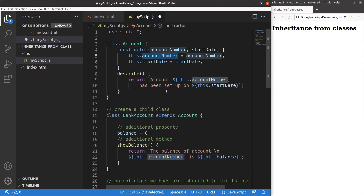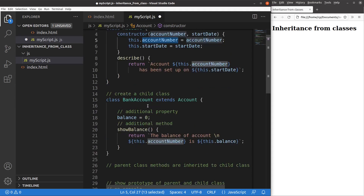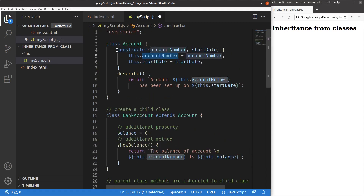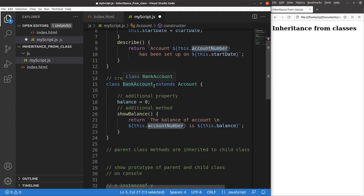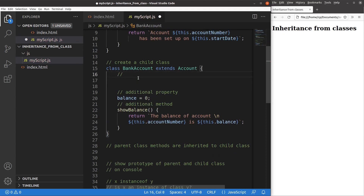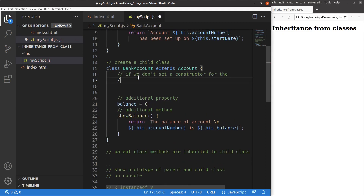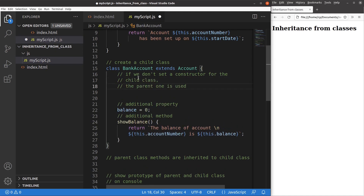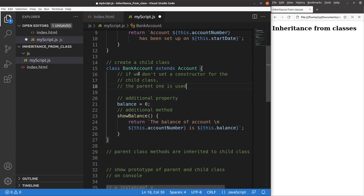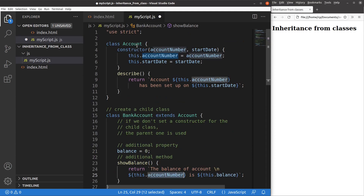You can see that my bank account doesn't really have a constructor — it's not contained in the parent class. So what does it mean if I don't set up my own constructor for my child class? The idea is this: if I don't set up a constructor for my child class, the parent class constructor will be used directly. That's why I can use the account number property inherited from the account class directly, because I make use of the same constructor as the parent class.